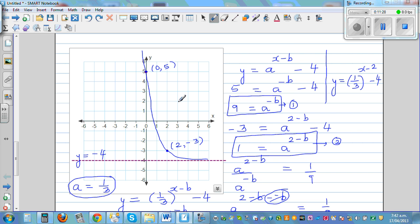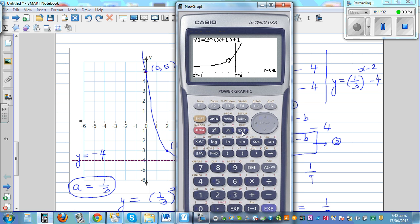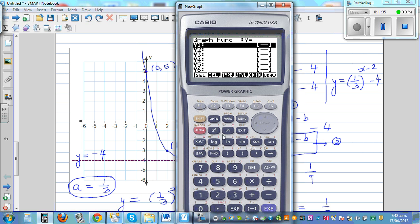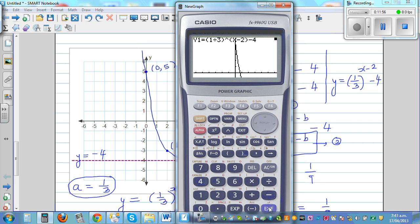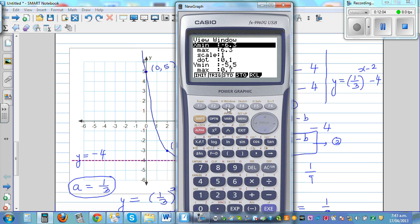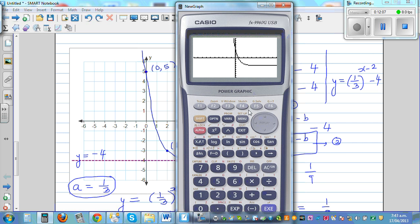Let's check this on the calculator. Typing in (1/3)^(x−2) − 4, we make the graph standard to see the whole curve. Verifying: the y-intercept at x = 0 gives y = 5, and when x = 2, y = −3. Both points are confirmed correct.